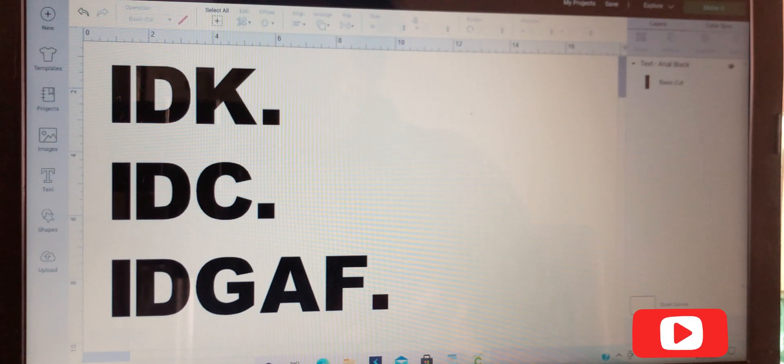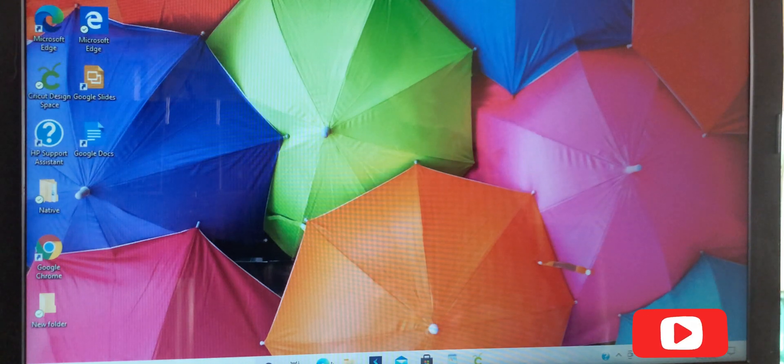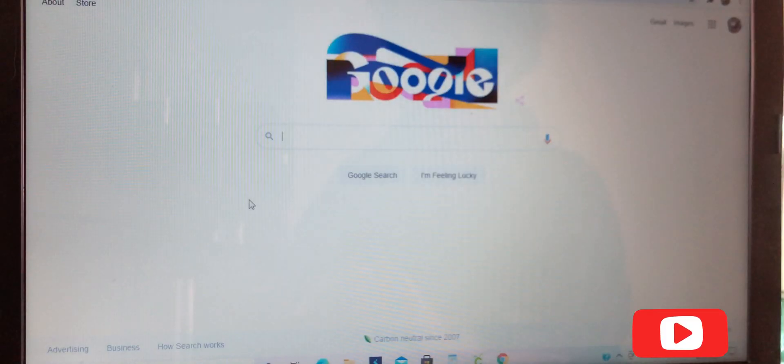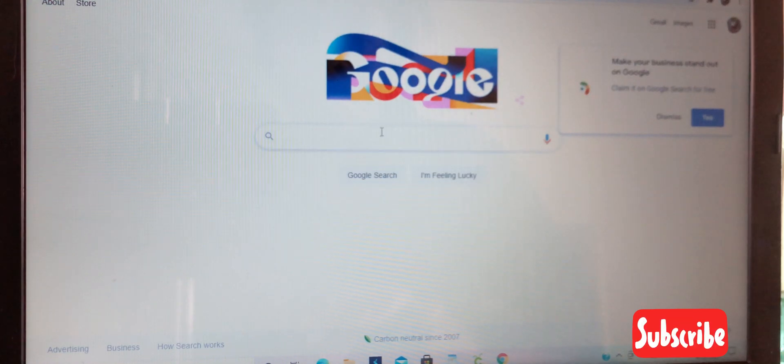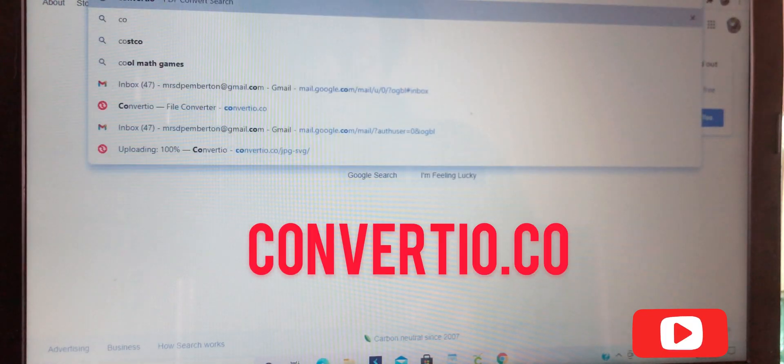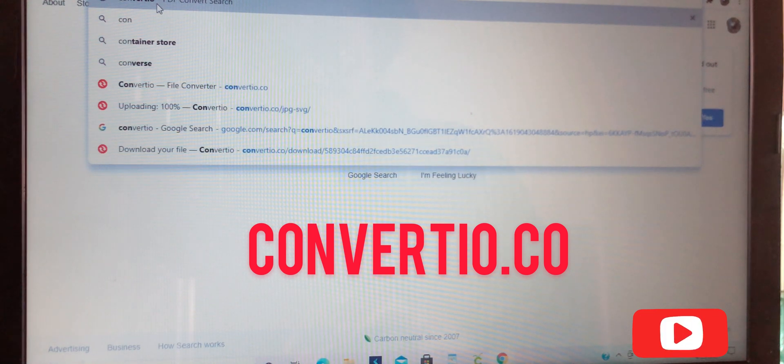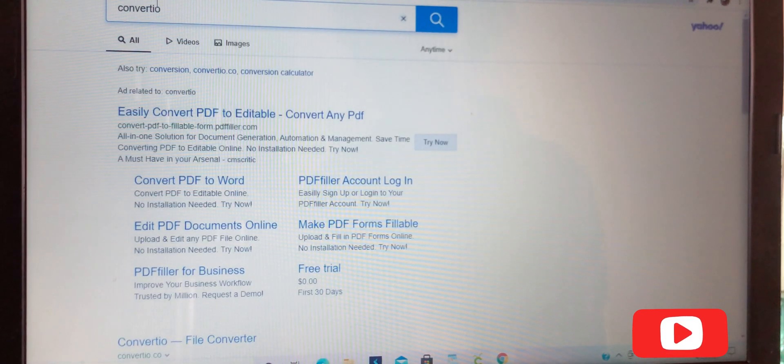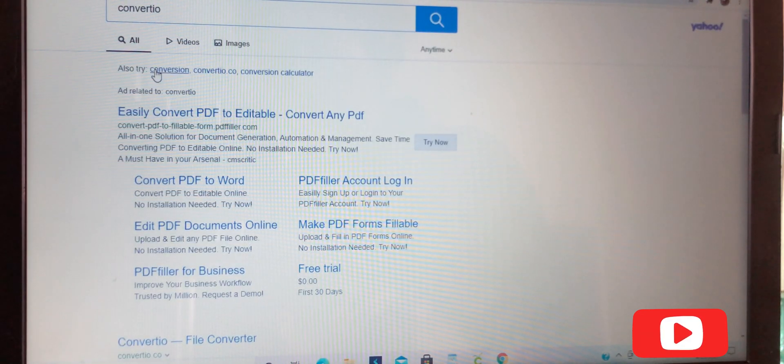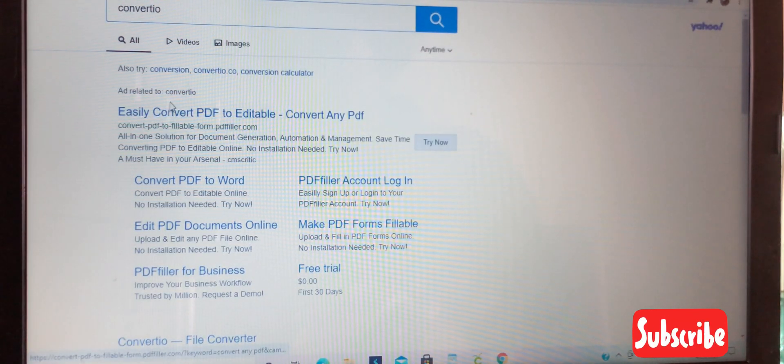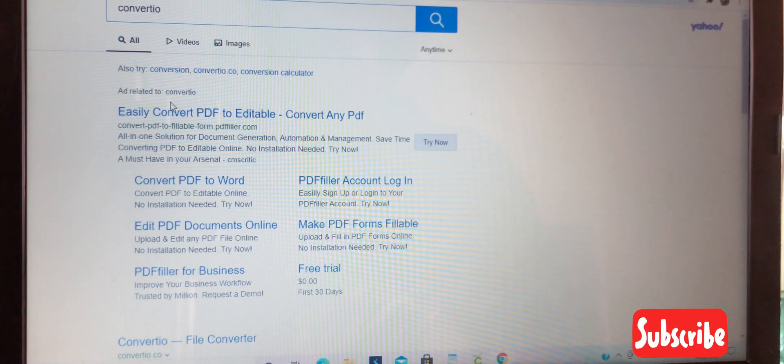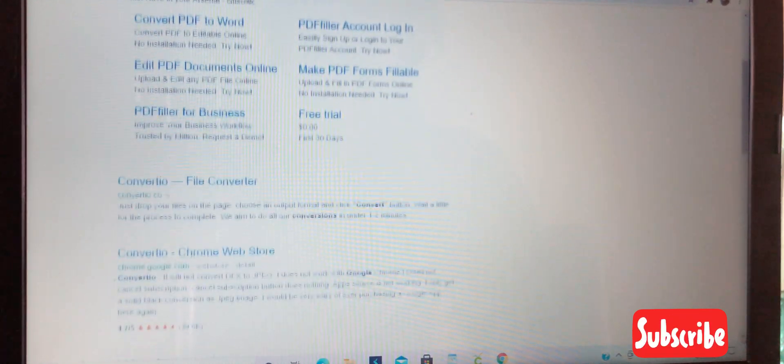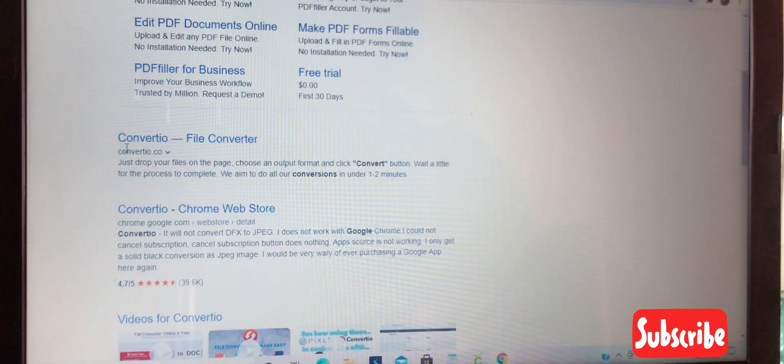Now we're going to go back to Google Chrome. When you get there, you want to type in convertio.co, not .com but .co. Make sure that you scroll down to the correct link.